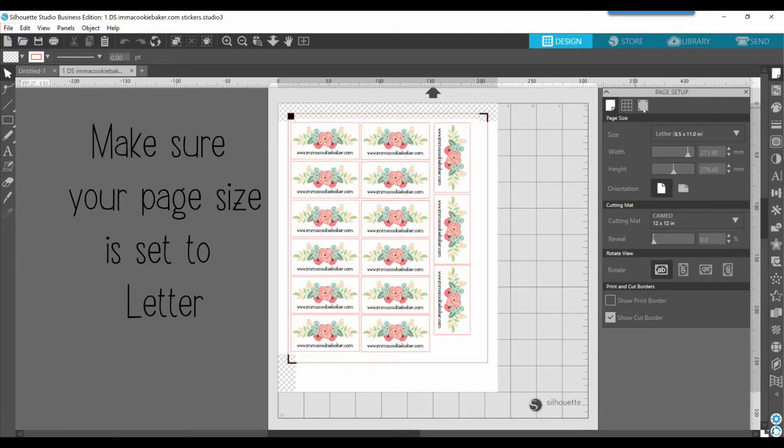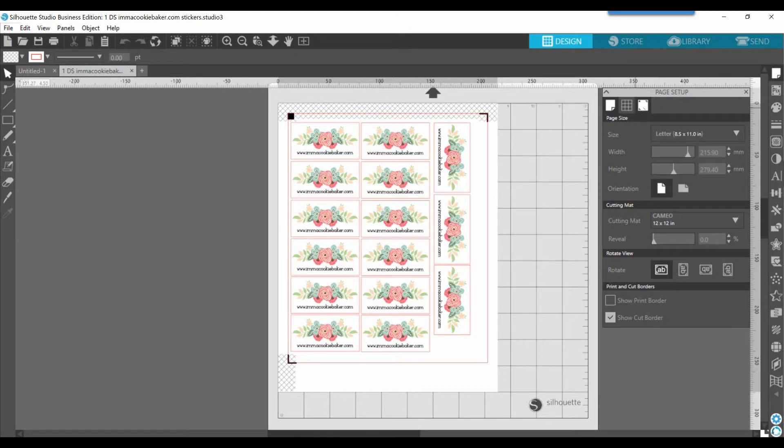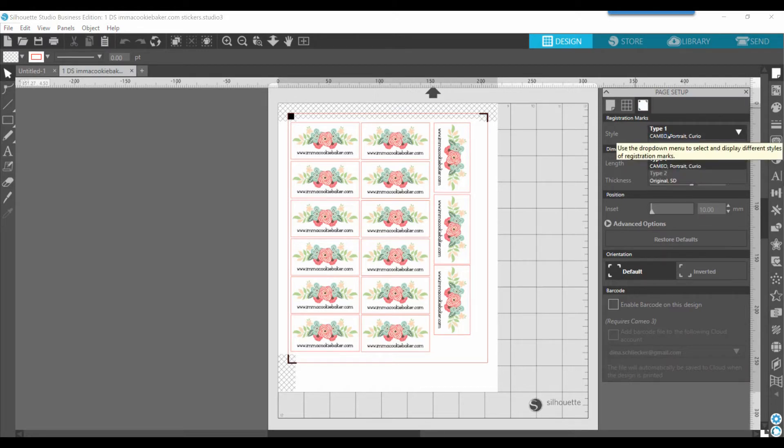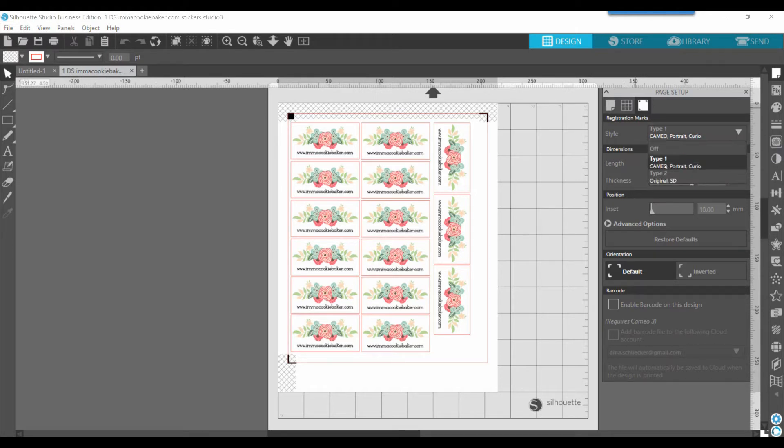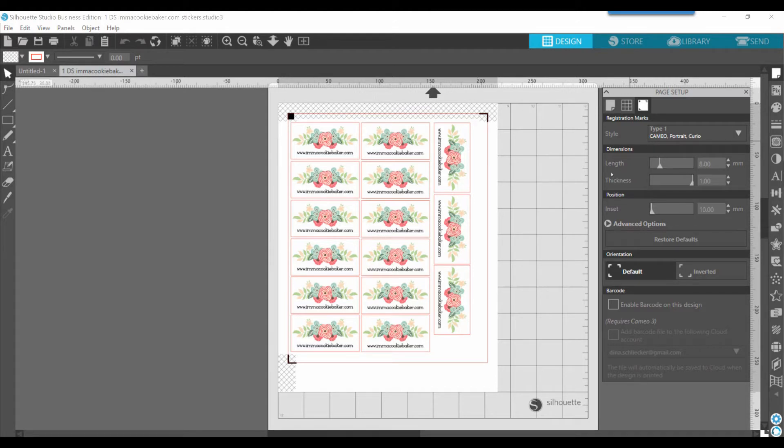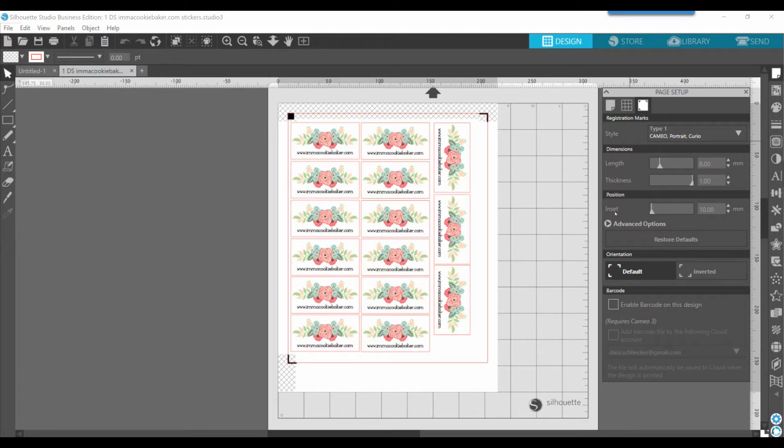Now when you set up your registration marks, you want to go to your page setup panel, and the far right icon is registration marks. That's going to put them on your page, probably a little bit different looking than what you see here, but notice that you have the ability to adjust the length, your thickness, as well as the inset of those registration marks.